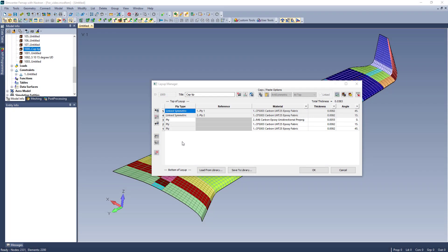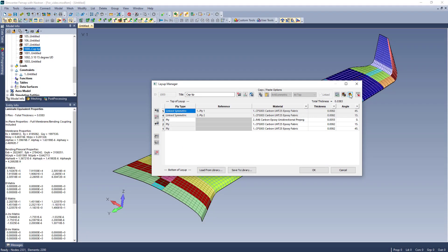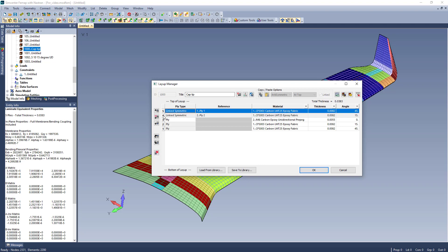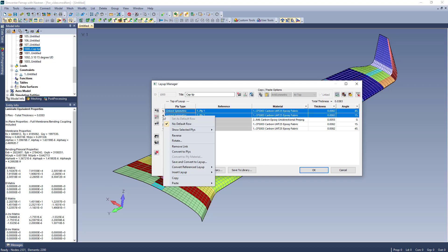All of this is actively updated, so let's say I want to compute my laminate equivalent properties. You will notice that because the layup is symmetric, the B matrix is all zeros.